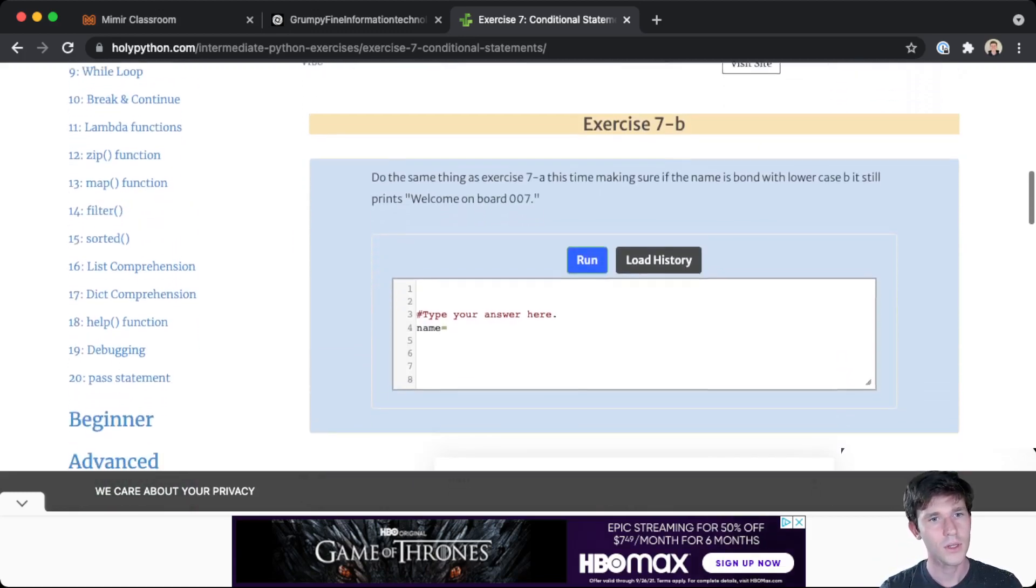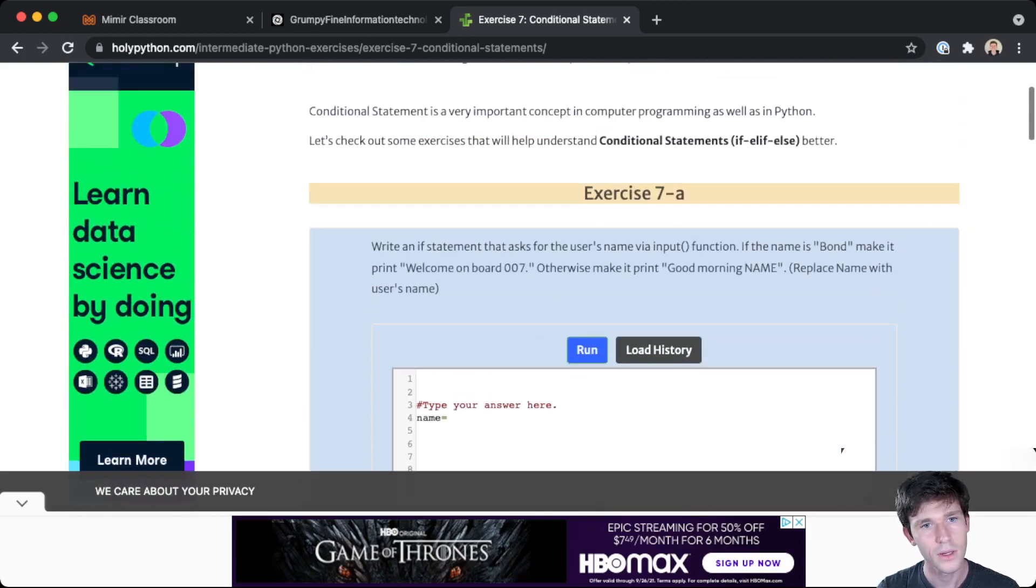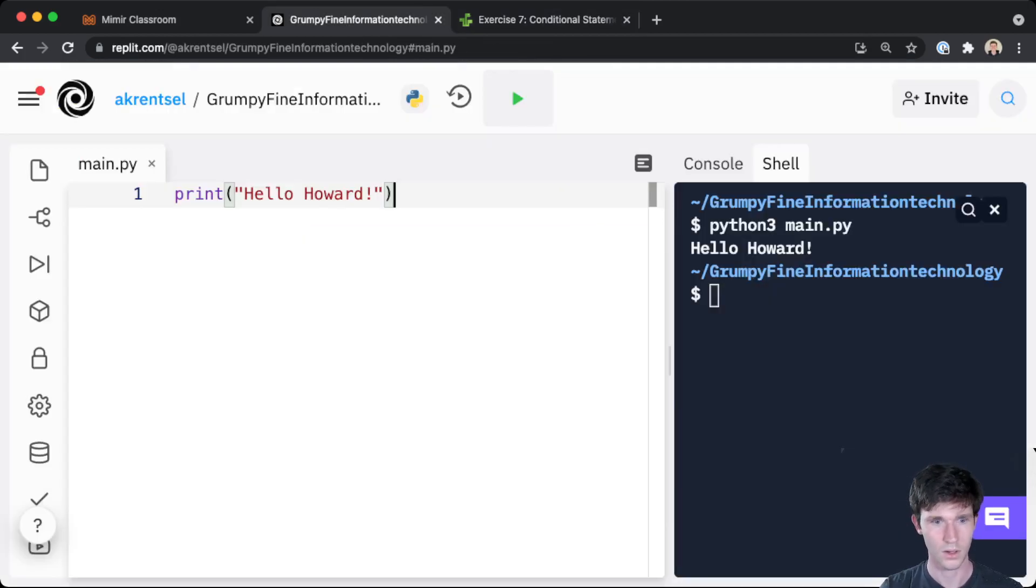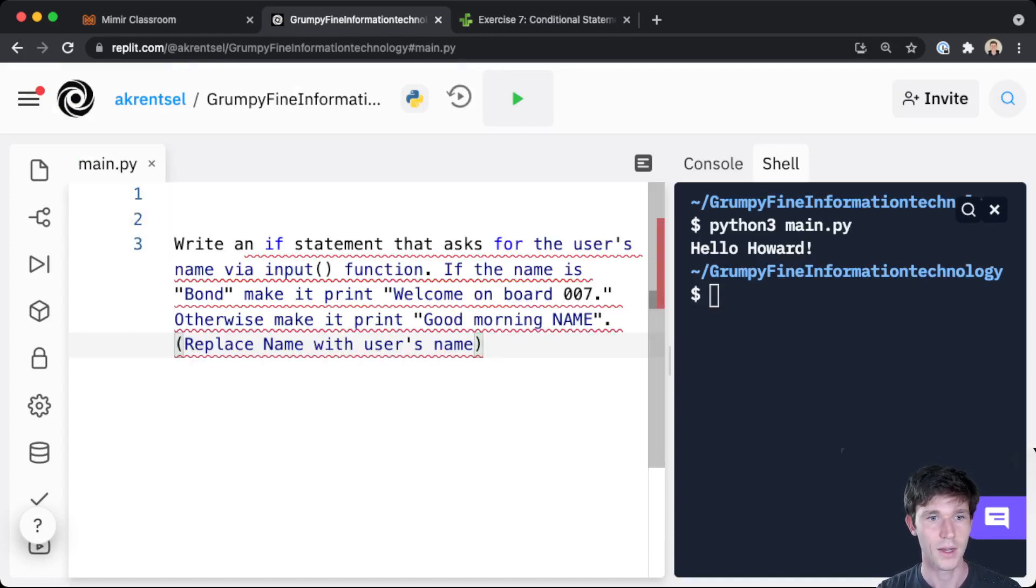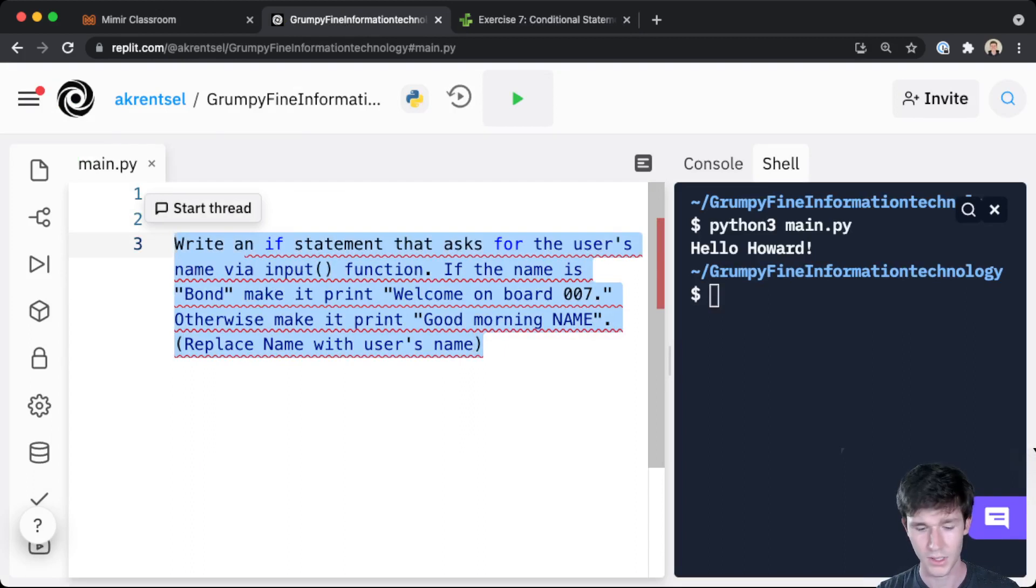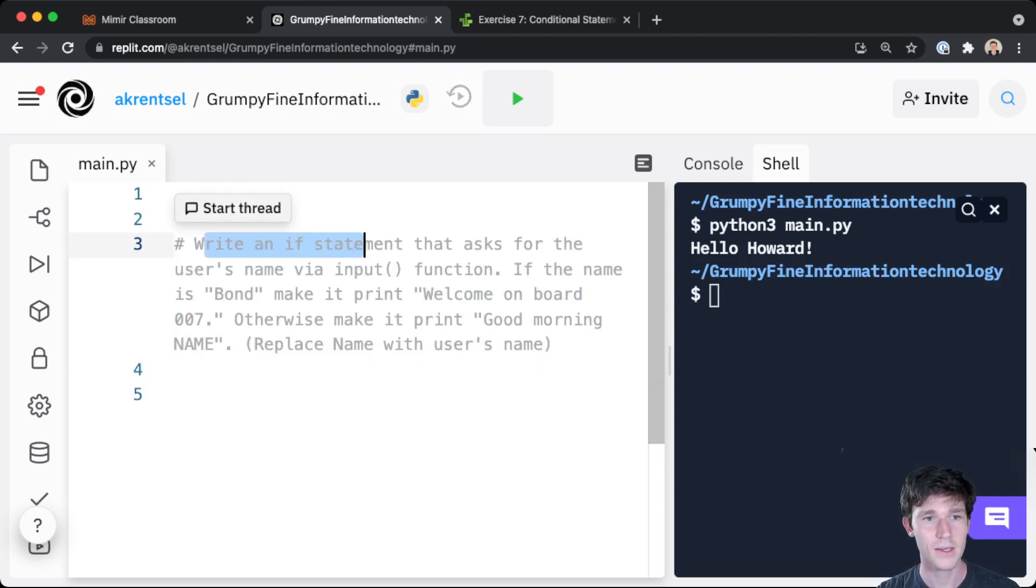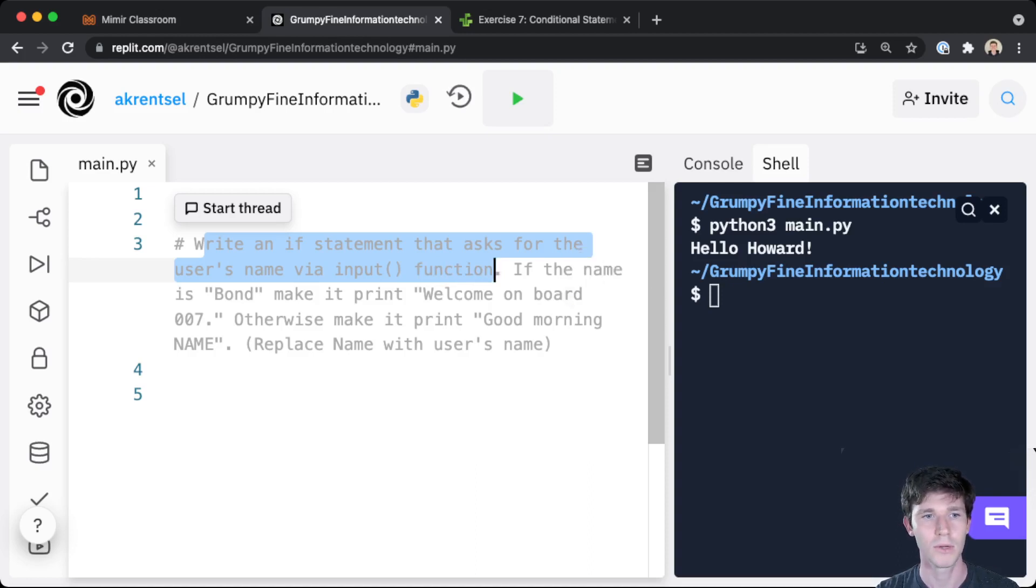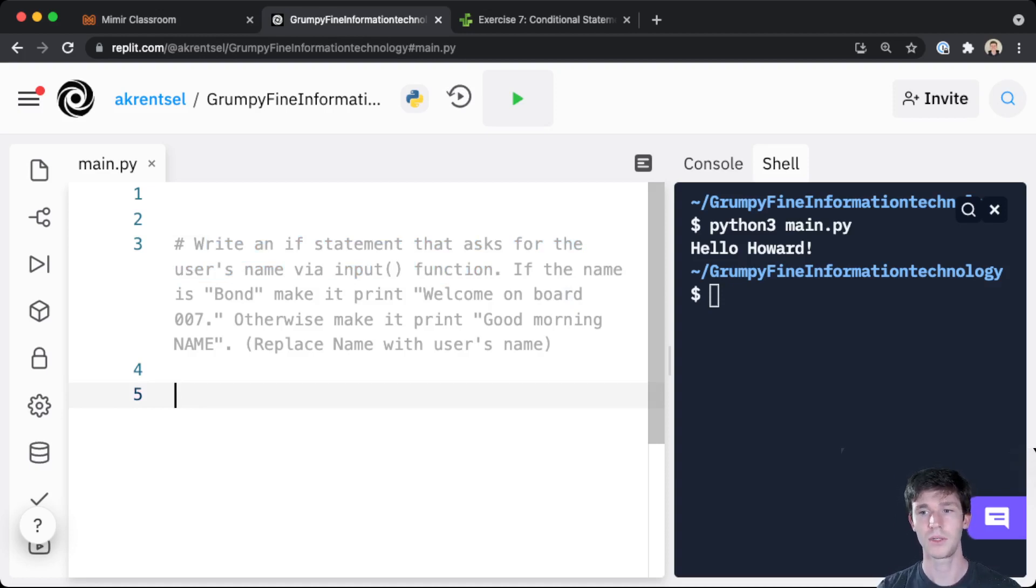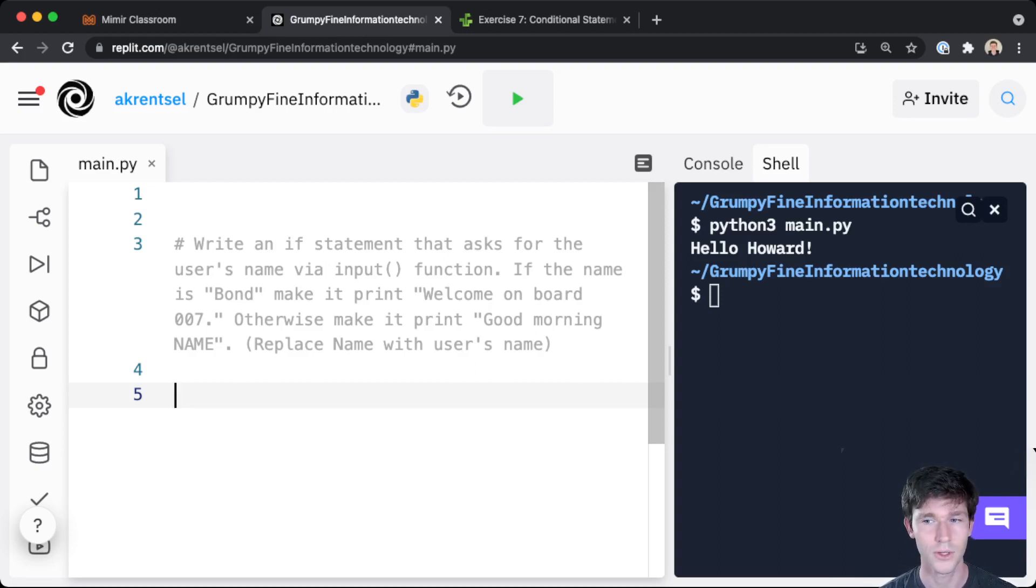Let's take a silly problem like this one. I'm going to put it in comments here. One handy thing you can do is if you highlight a bunch of lines and you hit Command Slash on your keyboard, it'll comment the entire thing for you. So we need to write an if statement that asks for the user's name via the input function. If the name is Bond, make it print 'welcome on board 007', otherwise make it print 'good morning' and the person's name. So this problem statement's a little confusing, but pause the video and see if you can implement this yourself.